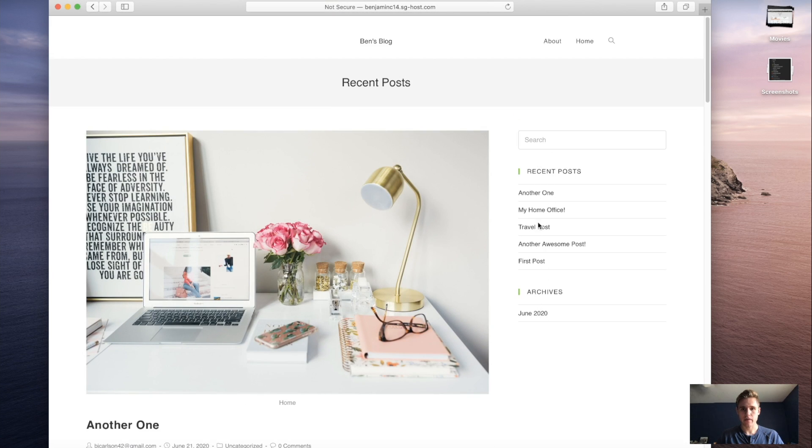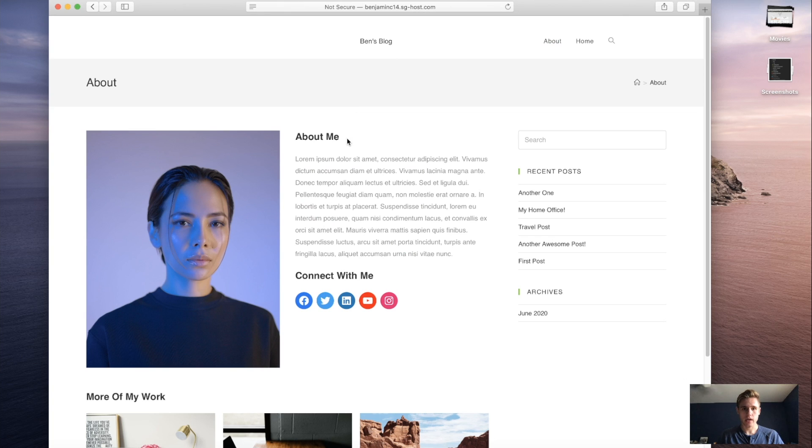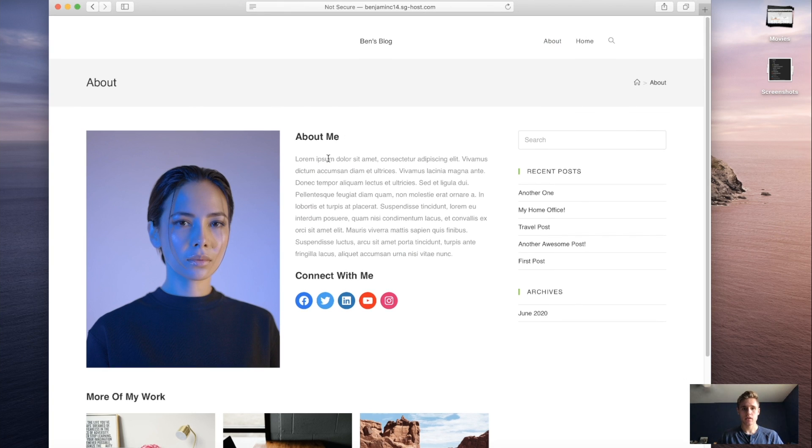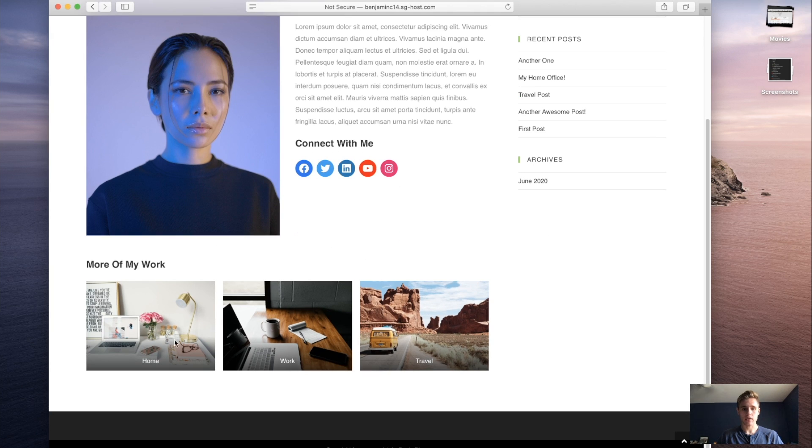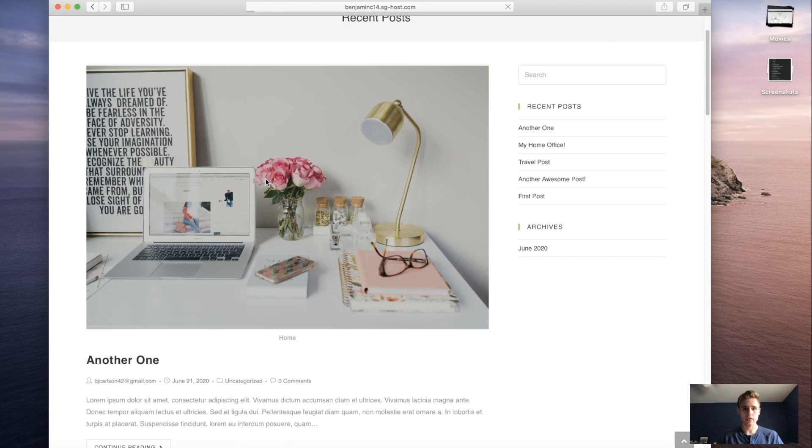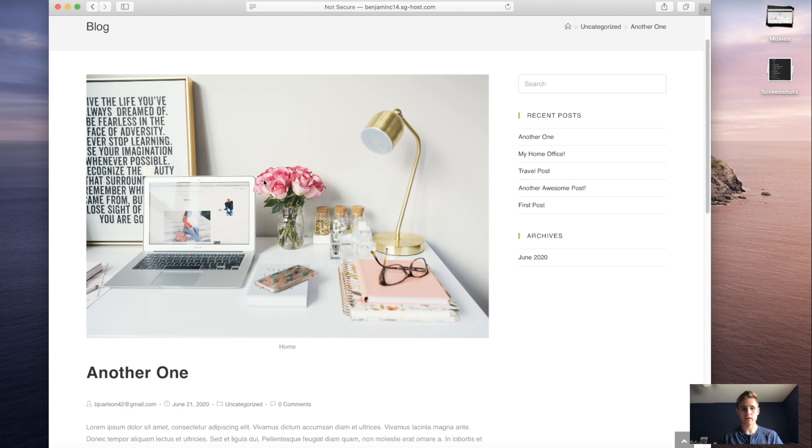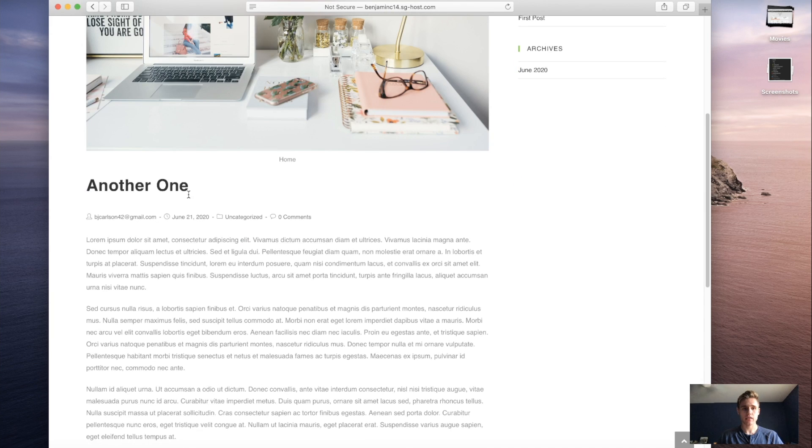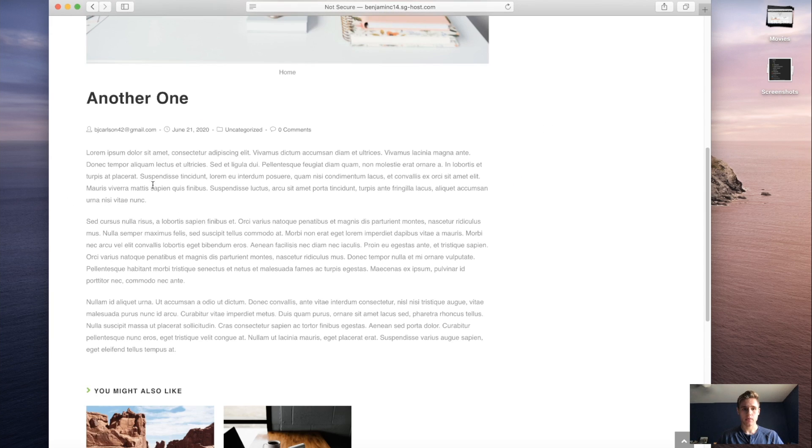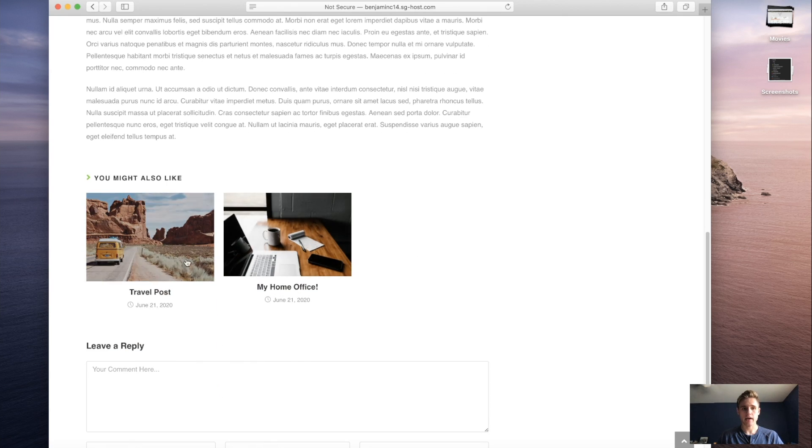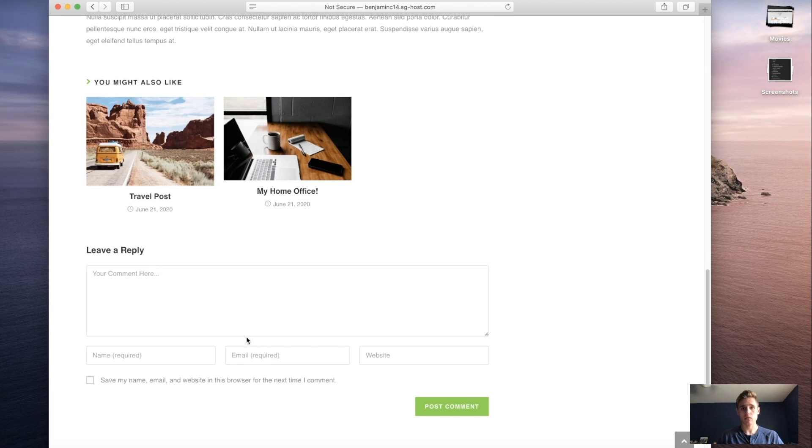On the side we have a sidebar which has the recent posts, it has some archives and a search bar. We also have an about page which has a simple image on the left, a paragraph on the right, and some social icons here. And then a little gallery down here. Also you can click on the individual blog post and you are brought to that specific post. We have the main image, the title, some of the meta stuff here, and then we have the main content. At the bottom we have some posts that you might also like. So these are some other blog posts that I made. And you can also leave a reply.